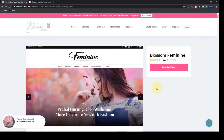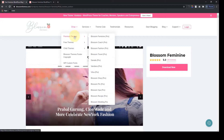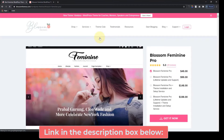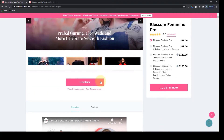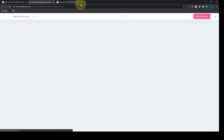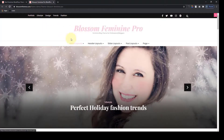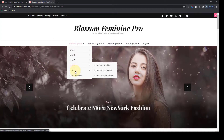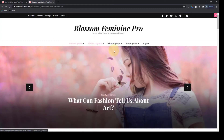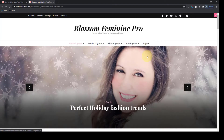Now let's go ahead and explore the Blossom Feminine Pro Theme. To access it, go to Shop and from Premium Themes click on Blossom Feminine Pro. I will also leave a link in the description box below so you can easily access the sales page. Let's go ahead and explore the live demo page of the Blossom Feminine Pro Theme. For the pro version, along with every feature from the free theme, you also have many other options: six different home layouts, eight different header layouts, four different slider layouts, and five different single post layouts.